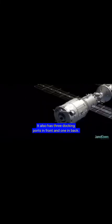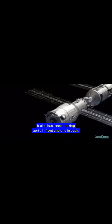This is the Zvezda service module. It provides life support systems and is considered the functional center of the Russian orbital segment. It also has three docking ports in front and one in back.